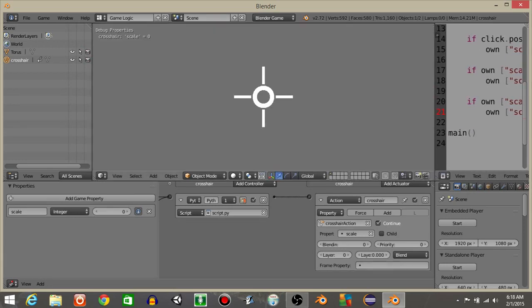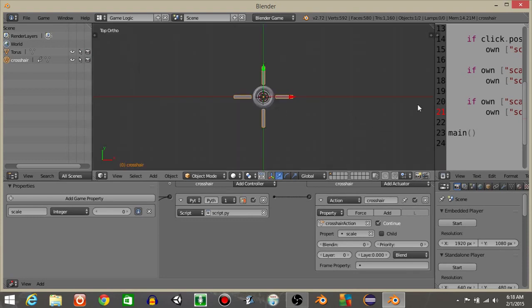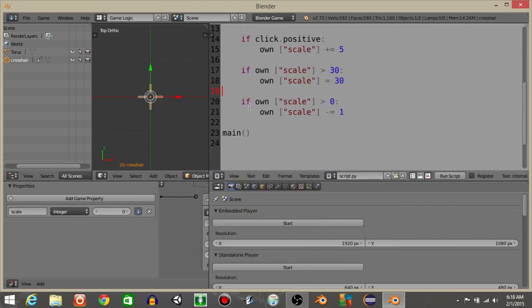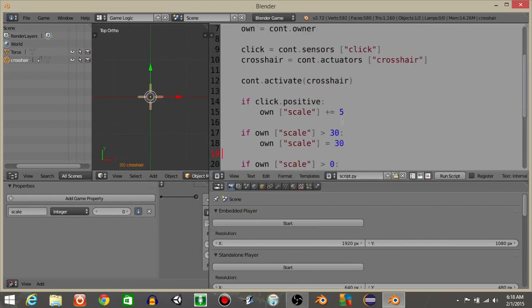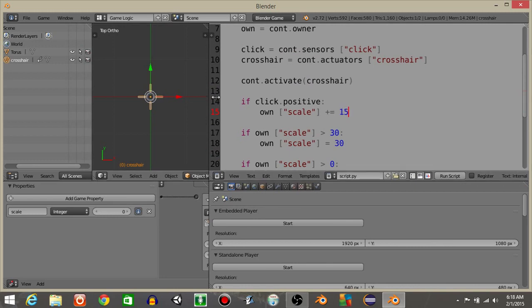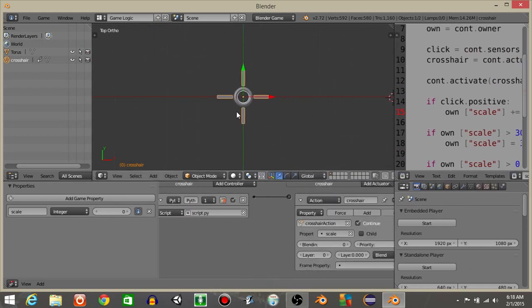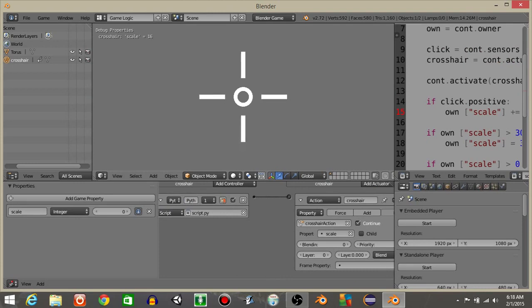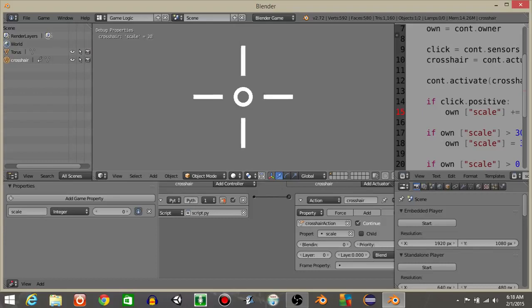So we should see that every time we hit the play button. It's a little bit hard to tell. Let's have own scale is going to plus equal 15 maybe. So we should see that every time we click, it's going to do that. That kind of mimics like you're shooting or something like that, or your weapon is firing. Every time you click it's adding to that crosshair.